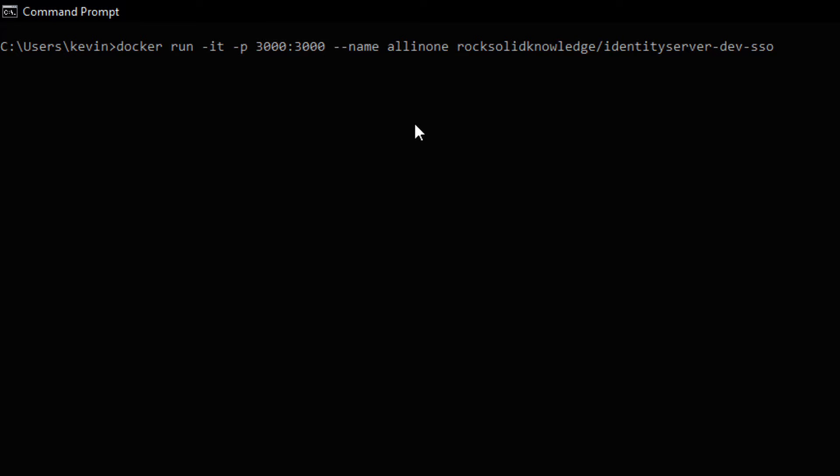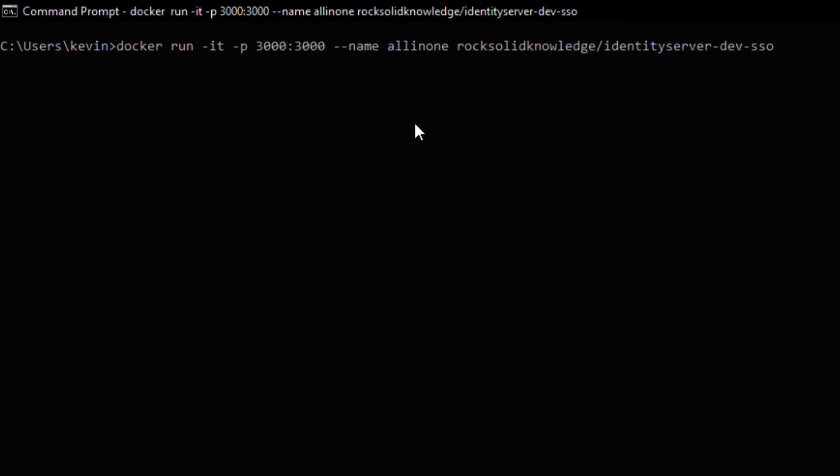So we have port 3000 on our local machine. That's forwarding to port 3000 on the Docker image. And we give it a name. And the name in this case is all-in-one.